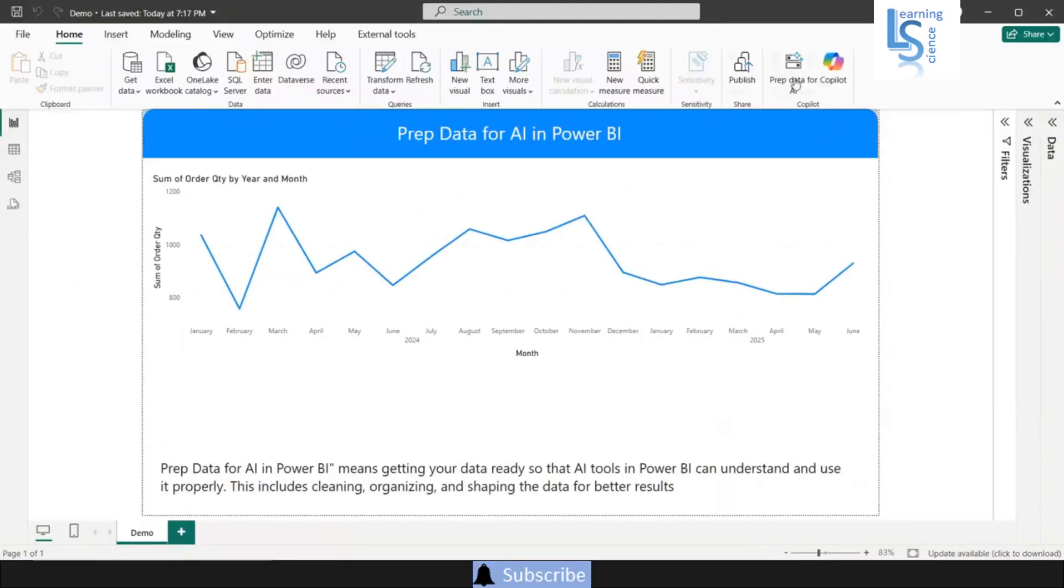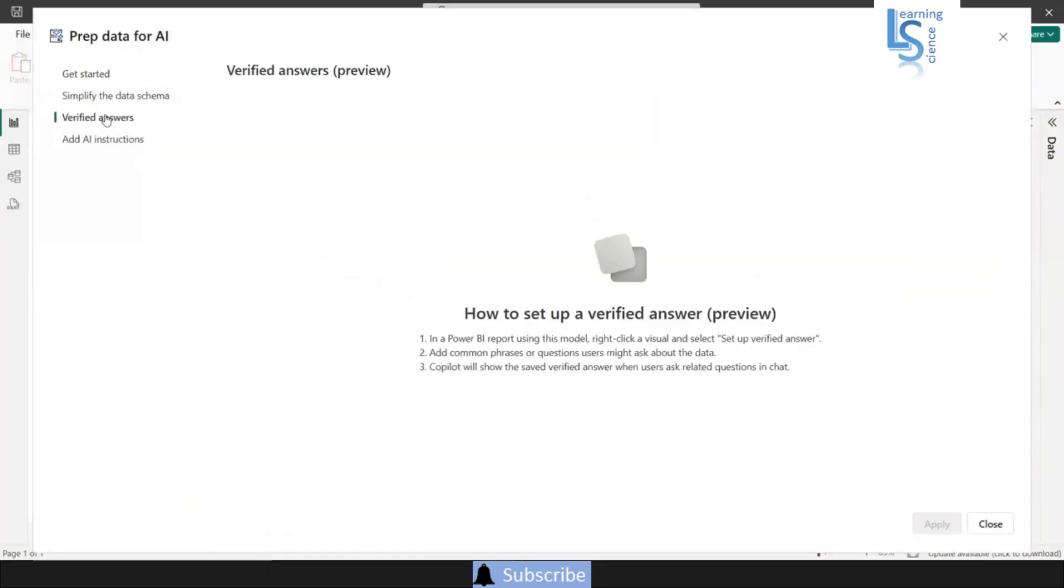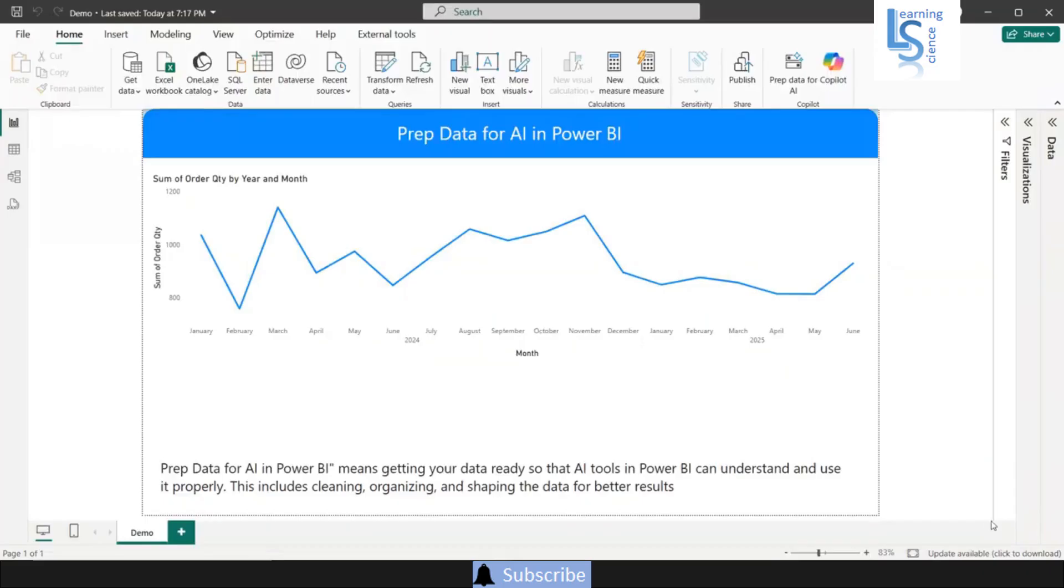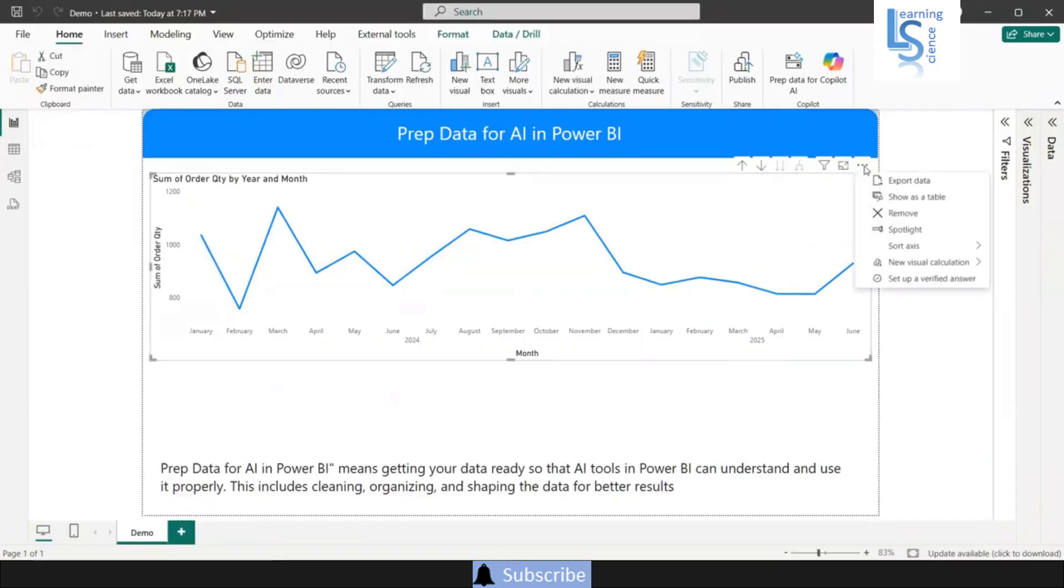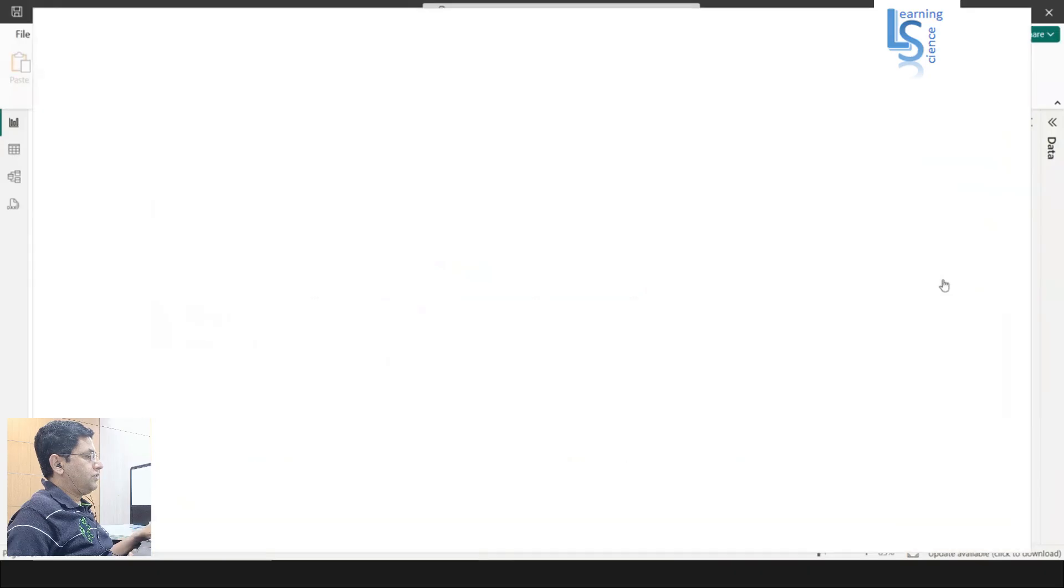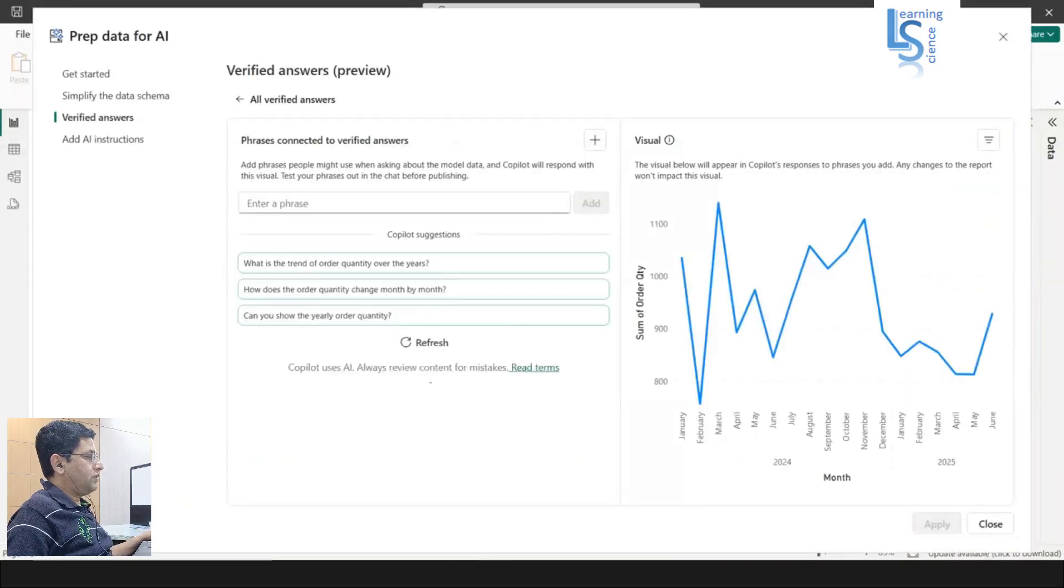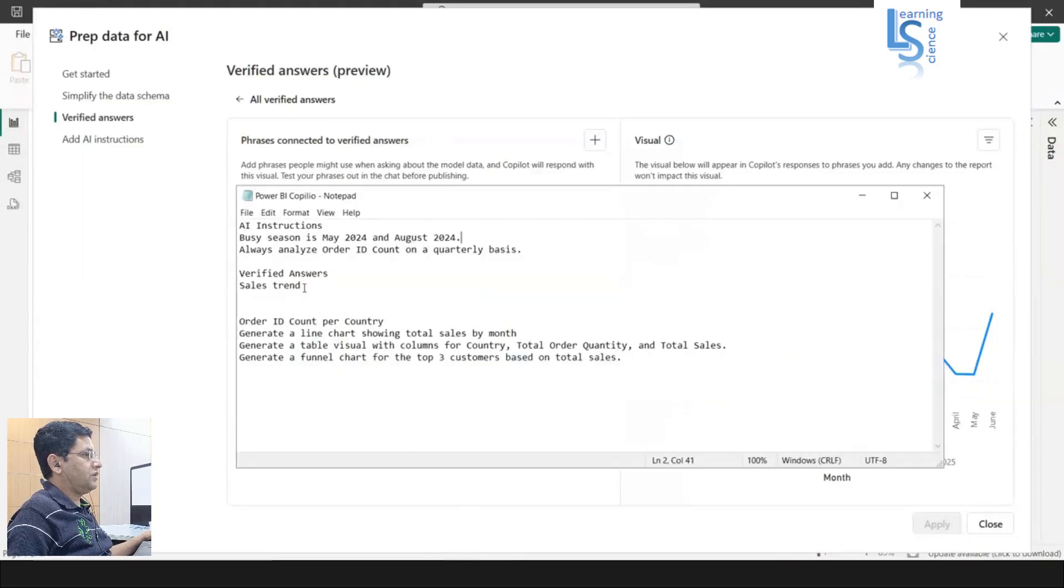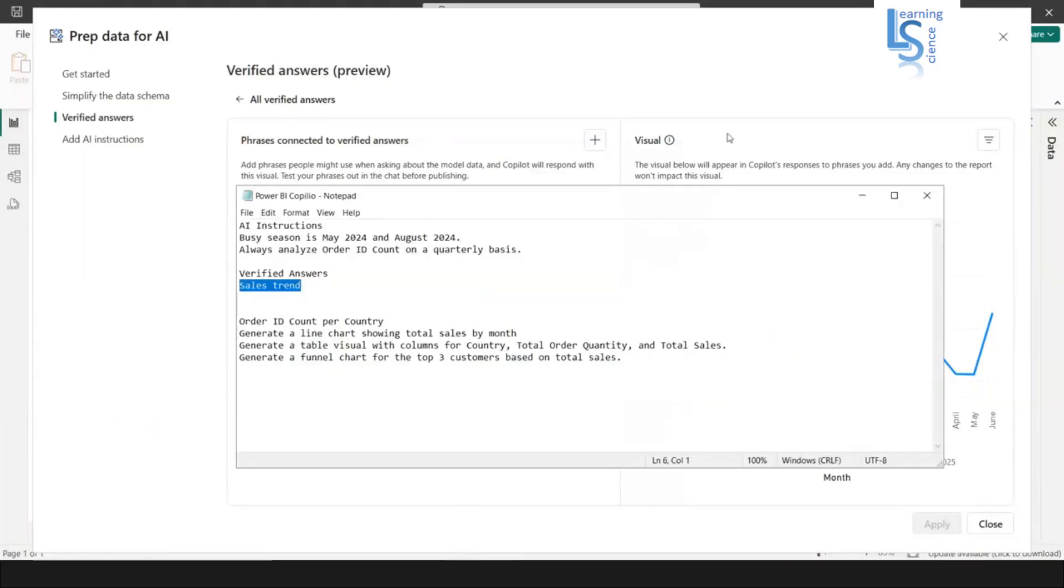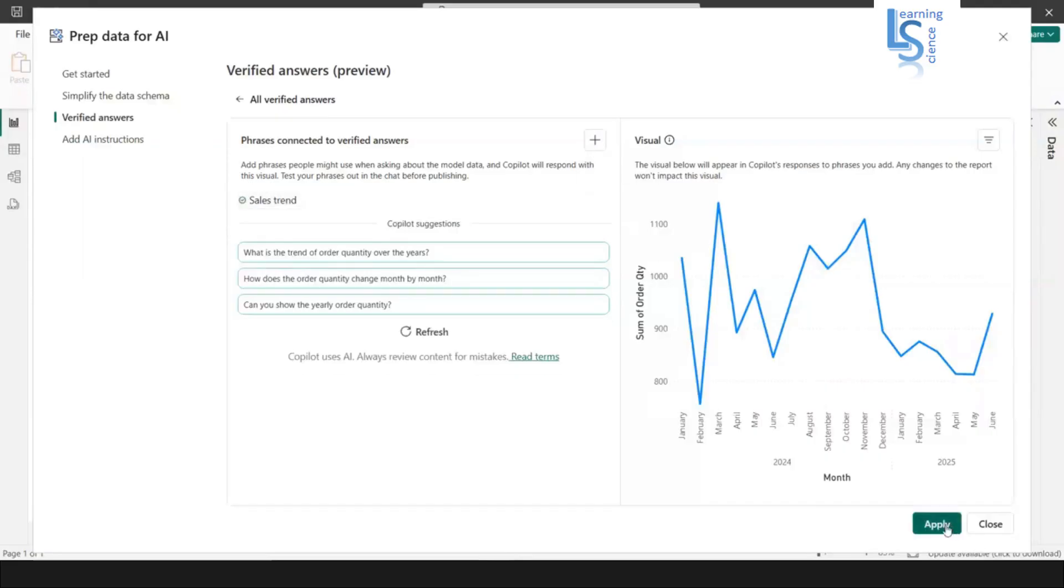Now let me clear. Now we'll see the verified answer. To set up verified answer, just click on the three dots. Here you can see the setup of verified answer. Once I click, I'll just type here sales trend. Whenever some user asks Copilot sales trend, it will always return this visual. Now I'll click on add and click on apply.